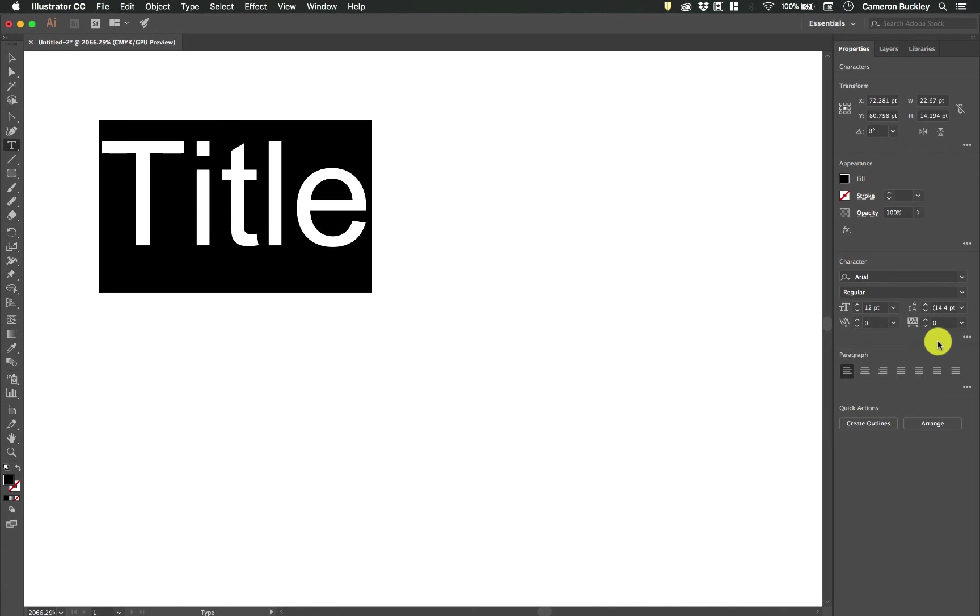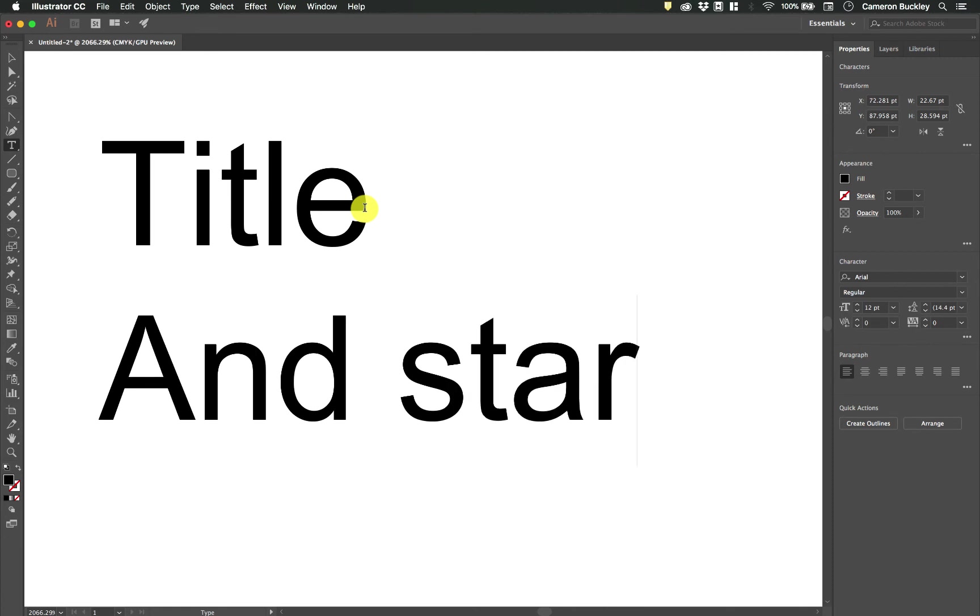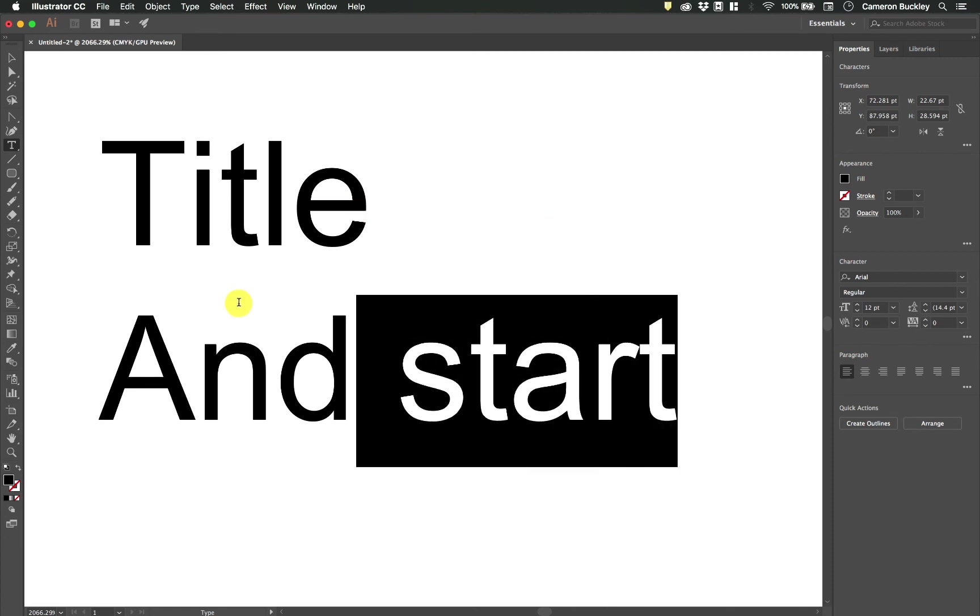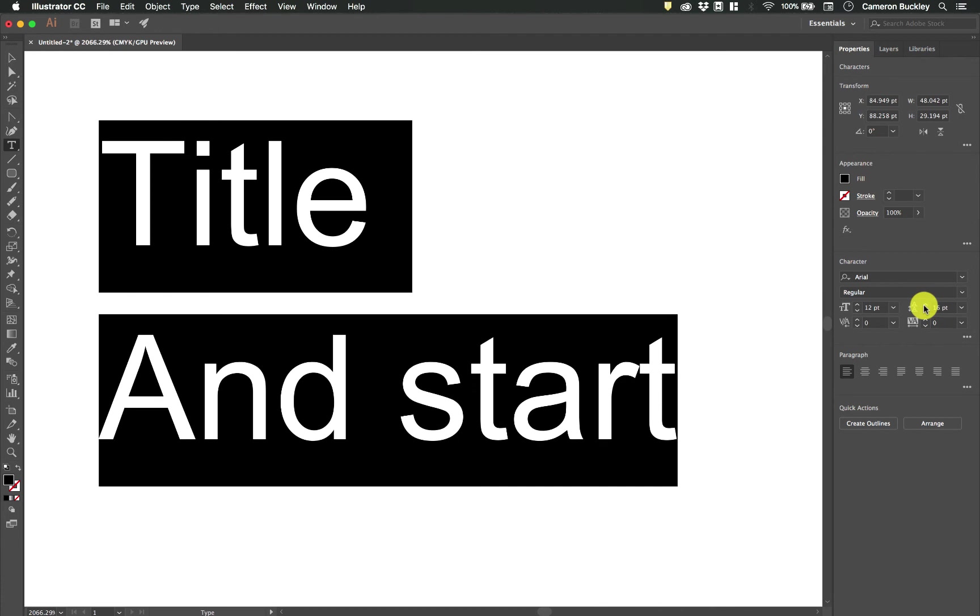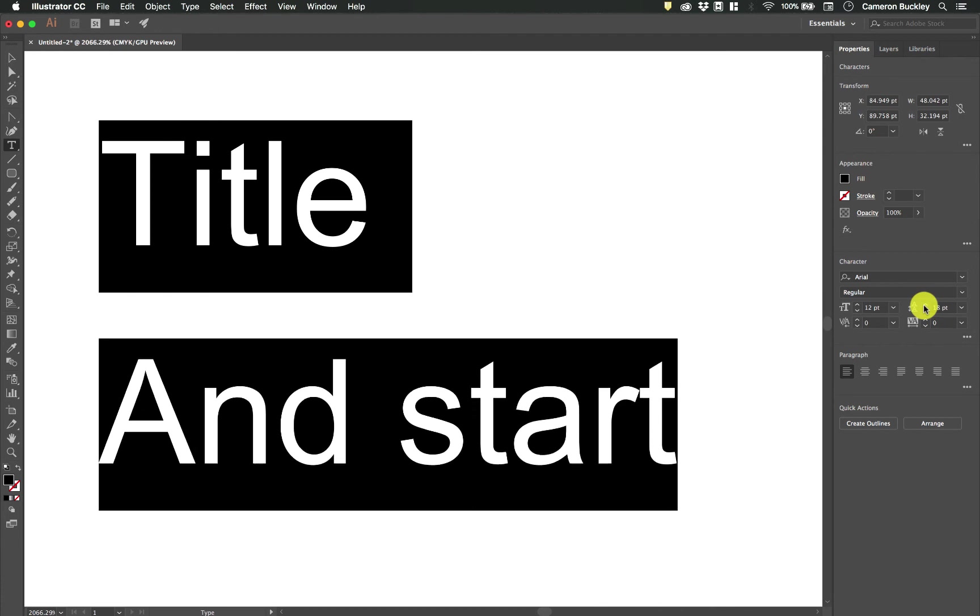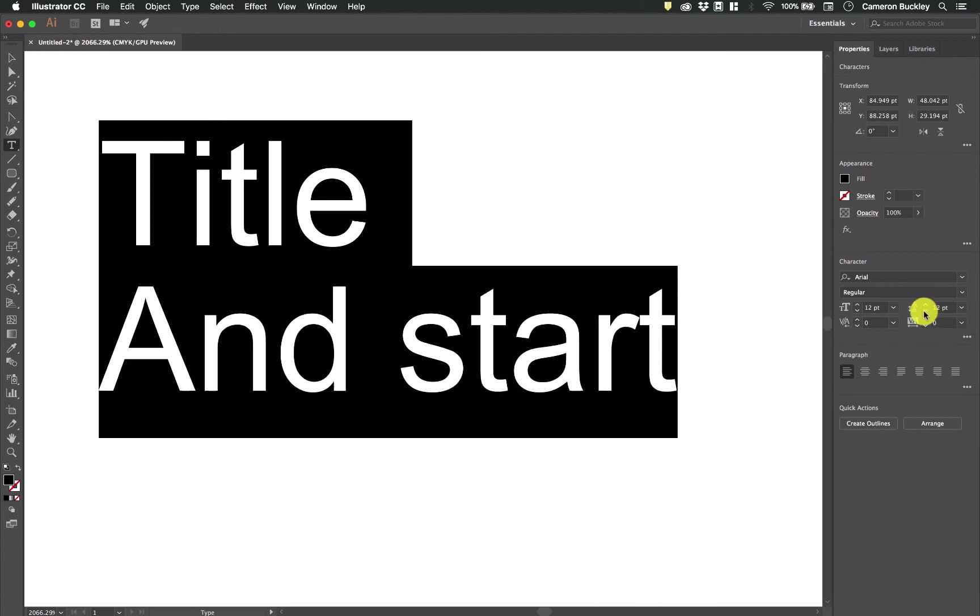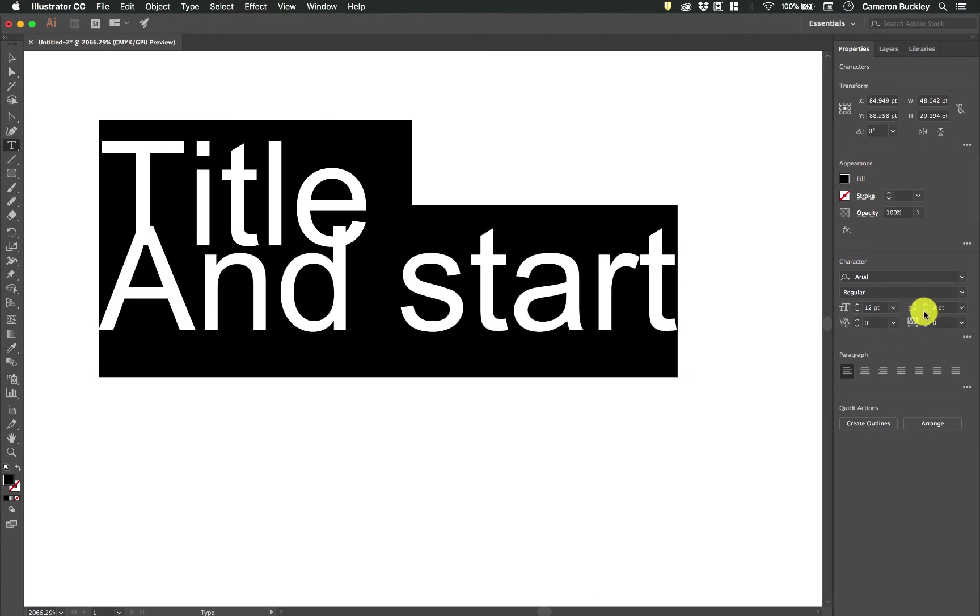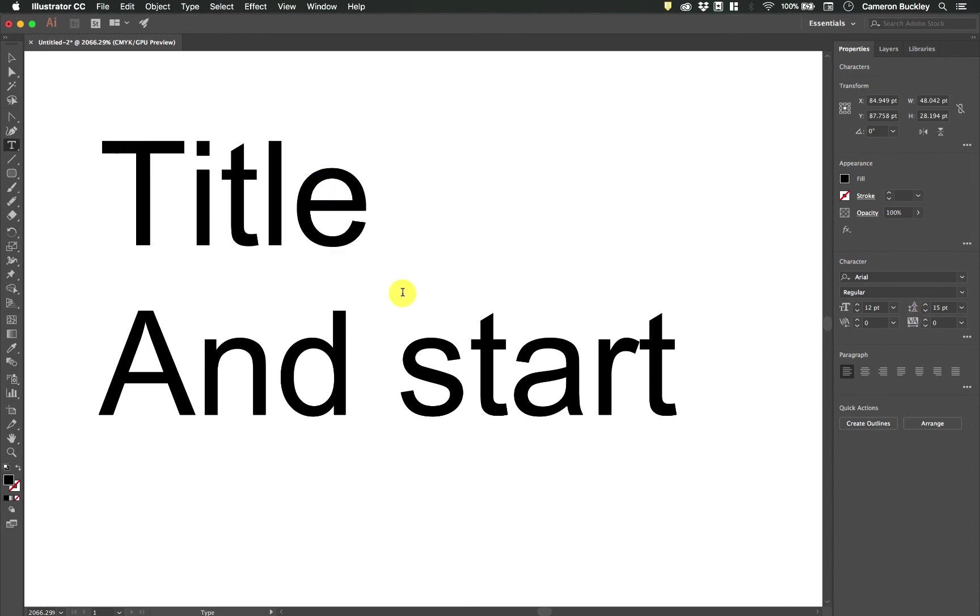We have the leading right here. This deals with multi-line content. So if I hit return and start a new line I can change the leading here which will increase the amount of space between lines. Leading doesn't do anything if you only have one line since there's nothing to give it space.